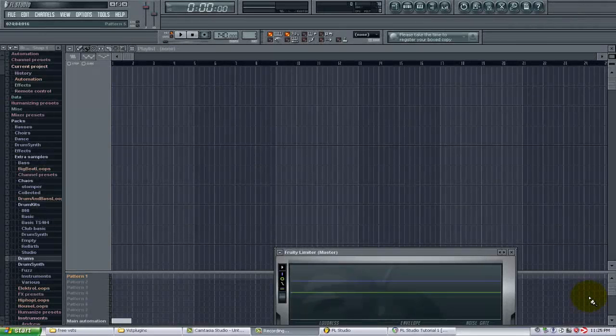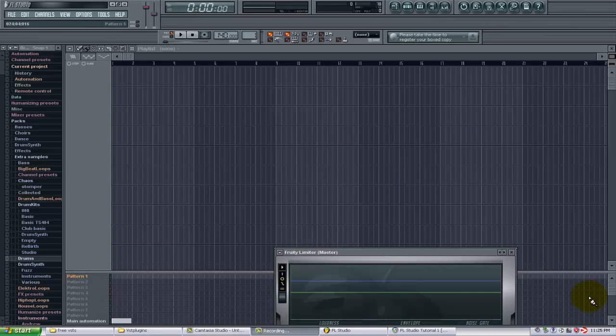This tutorial is brought to you by FLBeatTutorials.com. In this tutorial I want to show you how to add VST effects to FL Studio.